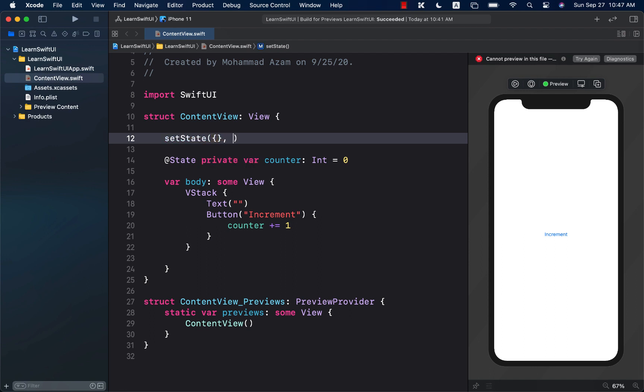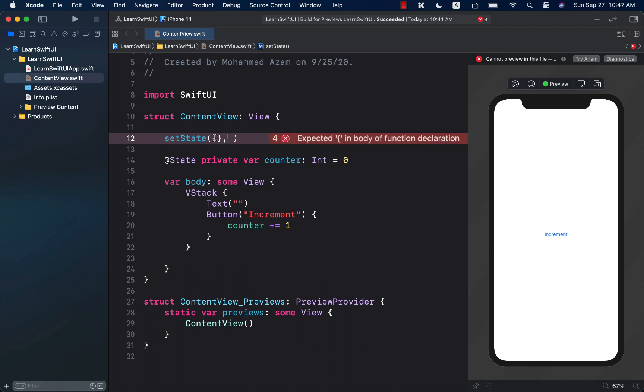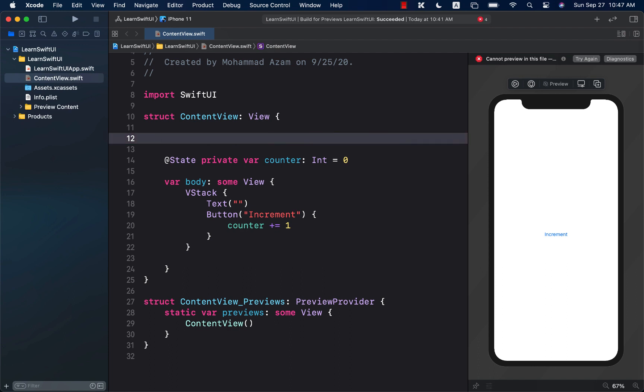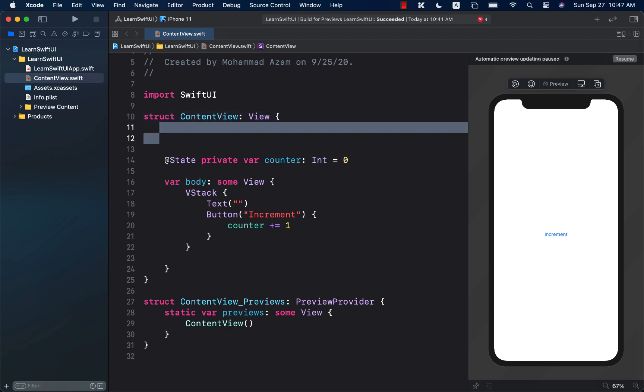But in setState, or if you're using setState, the second argument is the one, the completion handler, that fires when the state has been set because the state is being set asynchronously.